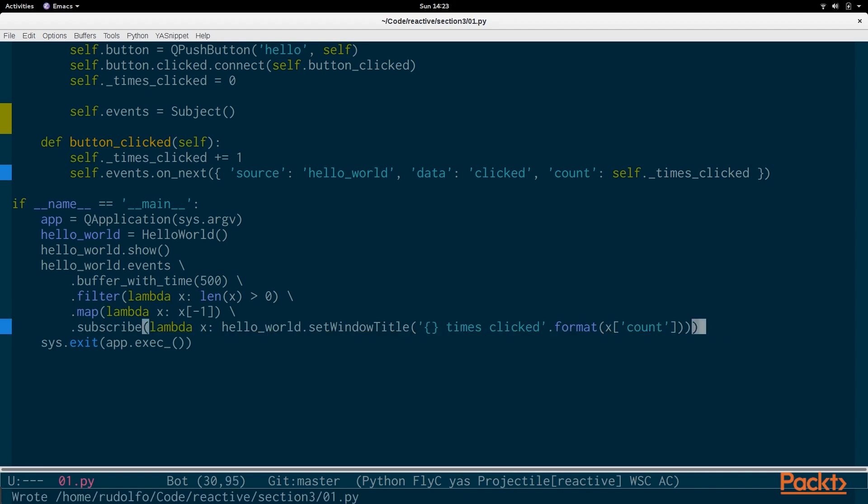So every 500 milliseconds, we'll get some events anytime the users click multiple times. Instead of trying to actually set the window title every single time they click, we wait for a few clicks and then we set the window title. So if you click five times within 500 milliseconds, we only call set_window_title once. So it's a way of throttling and it's a way of debouncing.